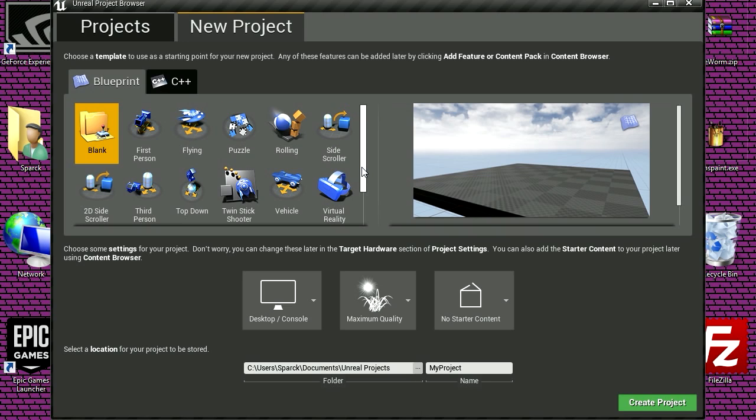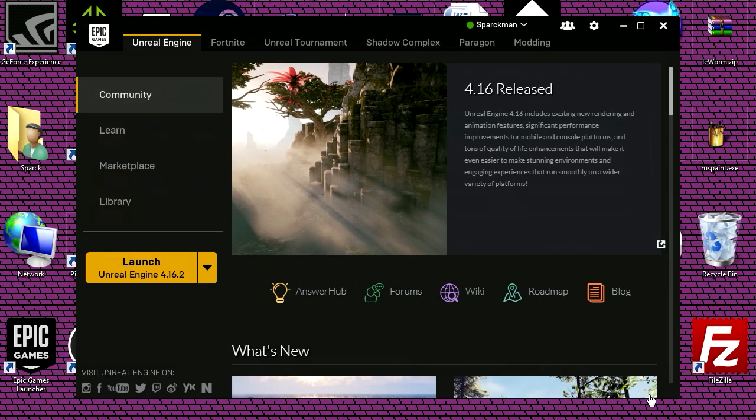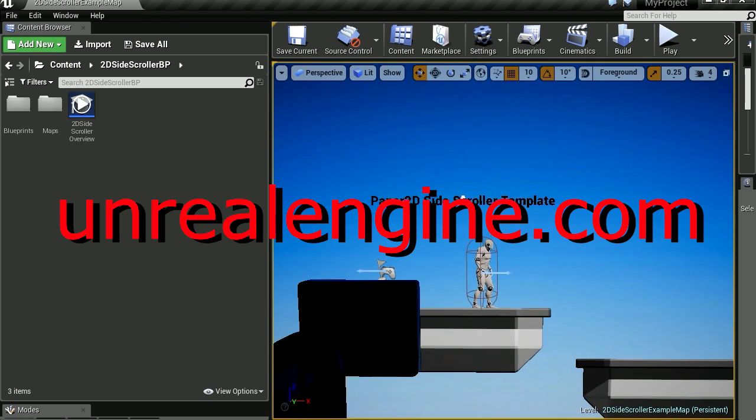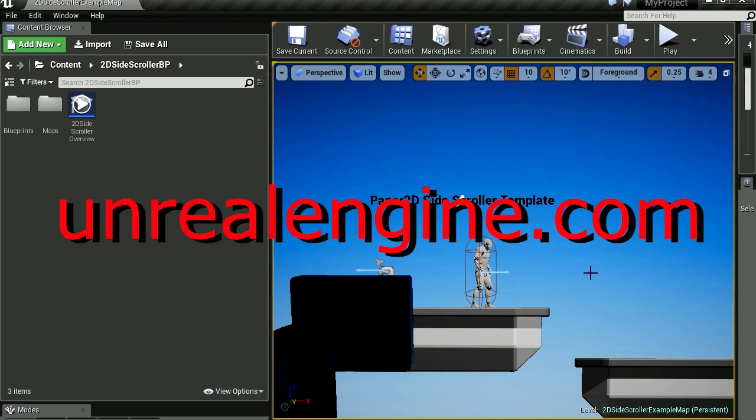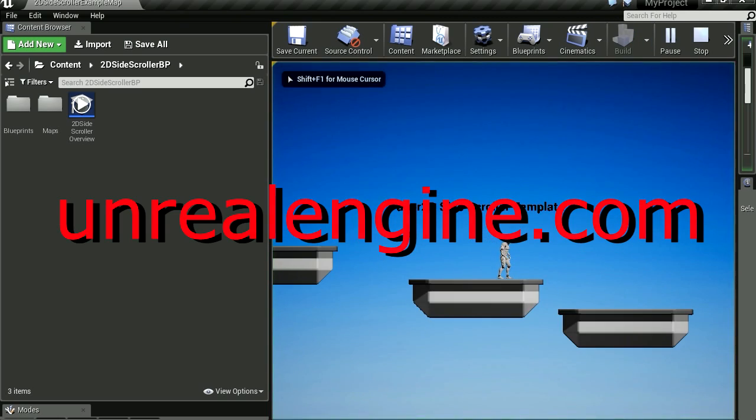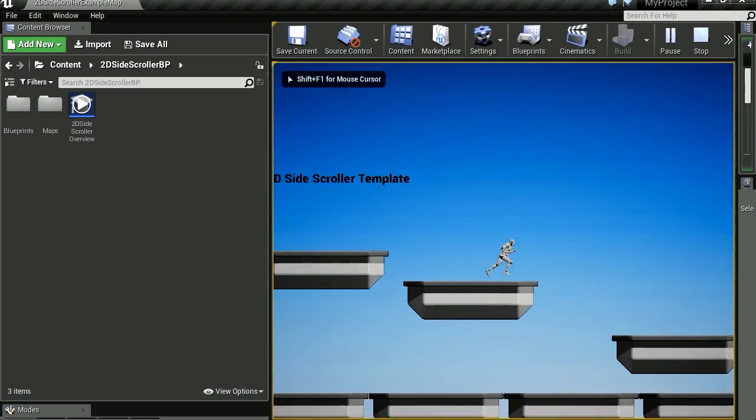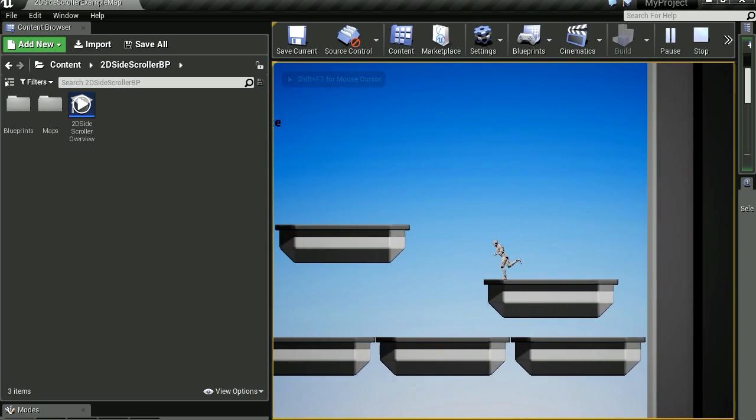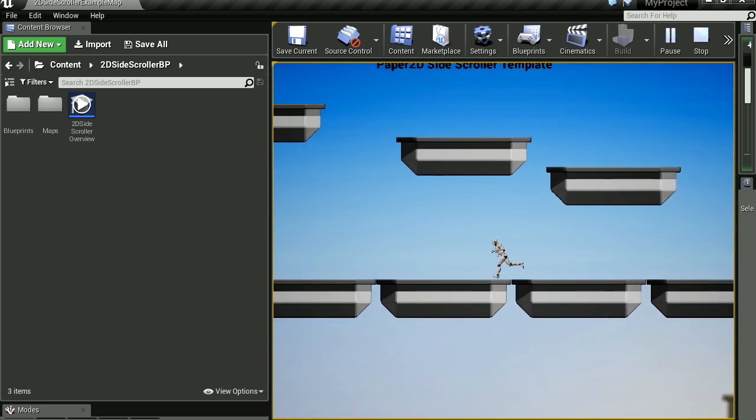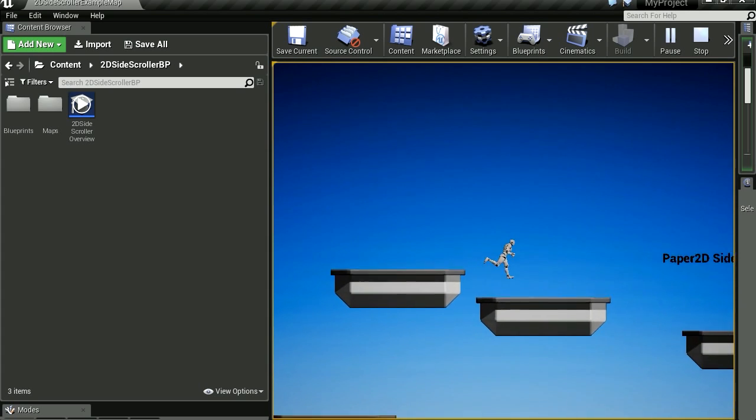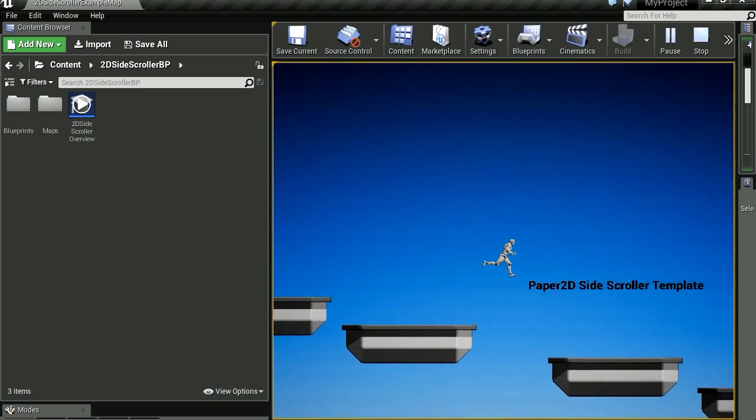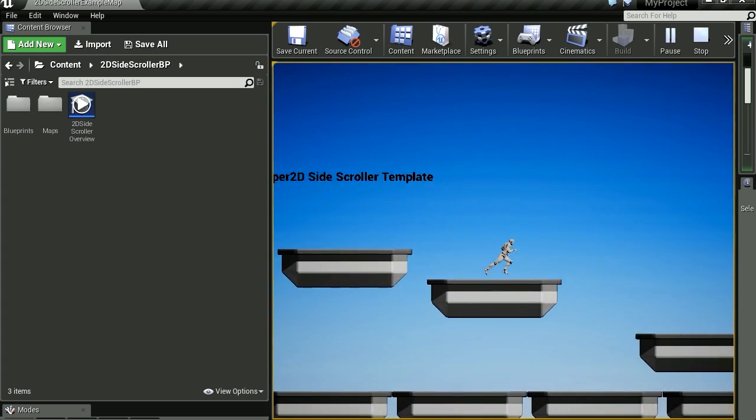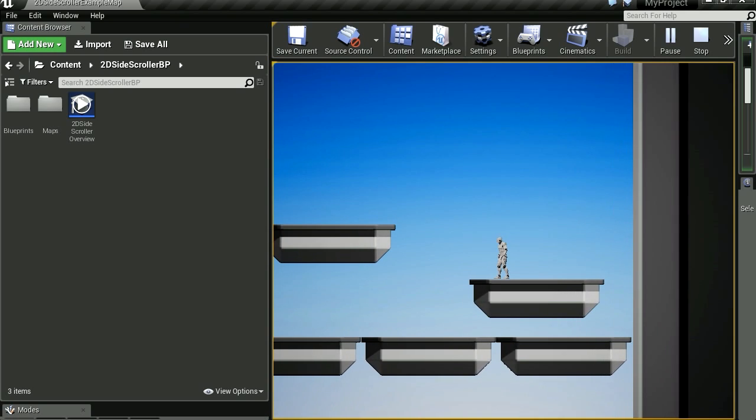Now for this example I'm going to use the 2D side scroller, so this is the low quality. Let's create the project. Okay so here is the template, let's run this to see what this looks like. And you can see that we have an animated character that runs across the platform. Now this character is not 3D, this is a 2D animation of a 3D character, only the sideways.